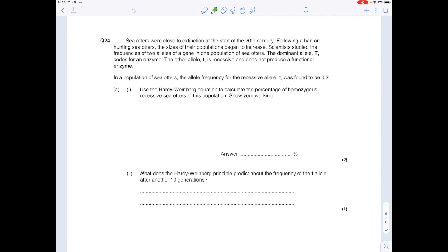Sea otters were close to extinction at the start of the 20th century. Following a ban on hunting, their population began to increase. Scientists studied the frequency of two alleles of a gene in one population. The dominant allele T codes for an enzyme; the recessive allele lowercase t does not produce a functional enzyme. In the population, the allele frequency for the recessive allele t was found to be 0.2. Use the Hardy-Weinberg equation to calculate the percentage of homozygous recessive sea otters in this population.